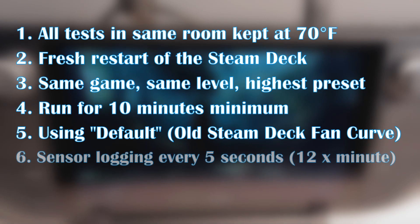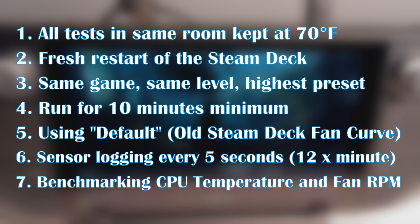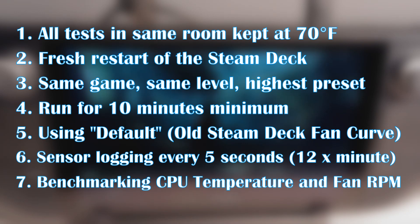Six, there is sensor logging every 5 seconds or 12 times per minute for both the fan RPM and the CPU temperature. Seven, we're simply focusing on the CPU temperature and the fan RPM. While there are many other sensors that were logged at this time, I can provide those data sheets if anyone would like it on request.